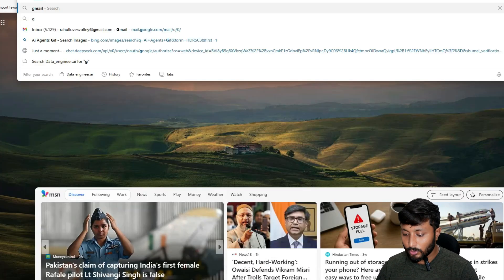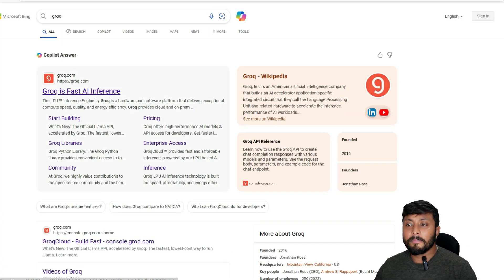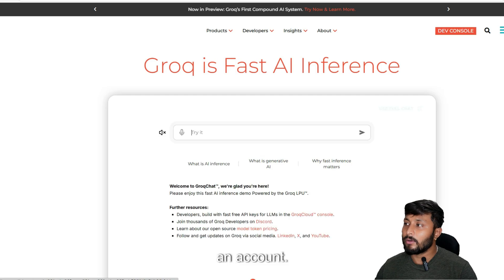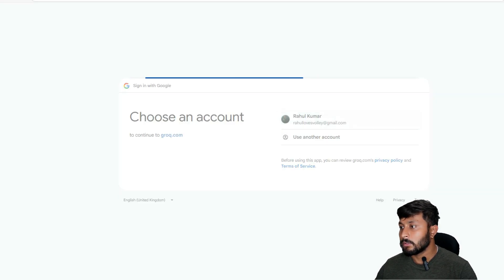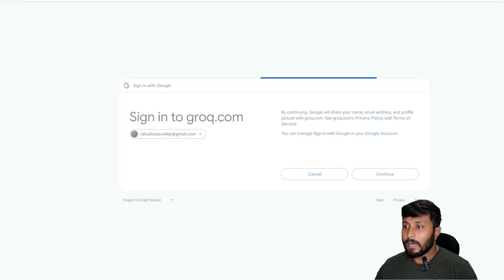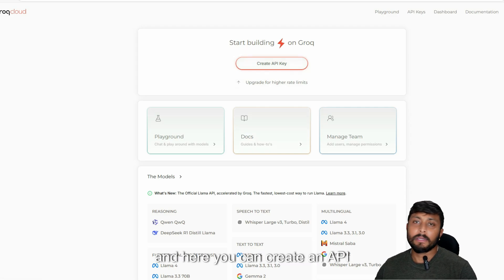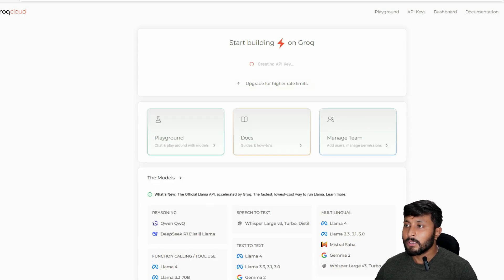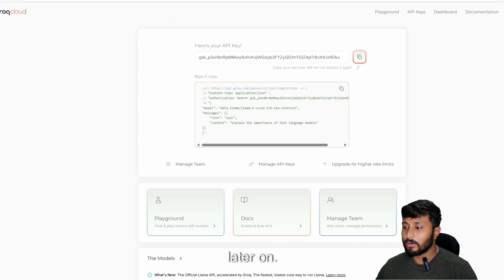I'm going to create an account on Groq. Groq is basically a website that provides free LLMs. I've already created an account — you go here, click on the dev console, and use your Google account. Once inside the console, you can create an API key. Just create one and save it somewhere.